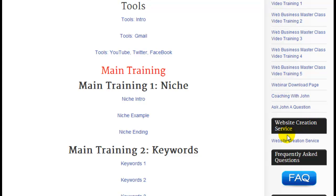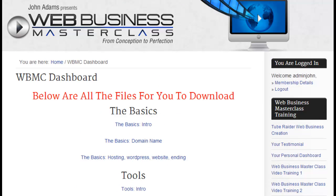We have the website creation service for the Web Business Masterclass, or for any website that you want to set up. We help a lot of our clients and we have an awesome team. What you need to consider is whether you want the Web Business Masterclass just to help you gain a foothold and be better at building a money-making website, or whether you want this training course to help you make more money.